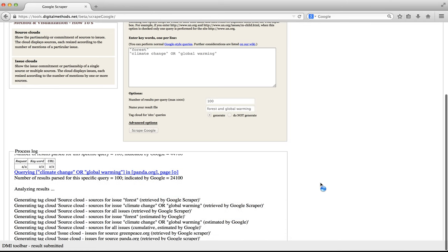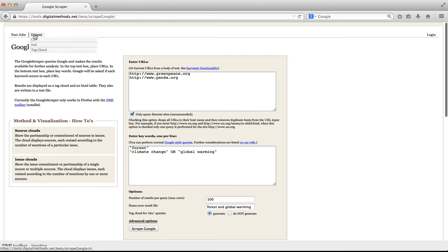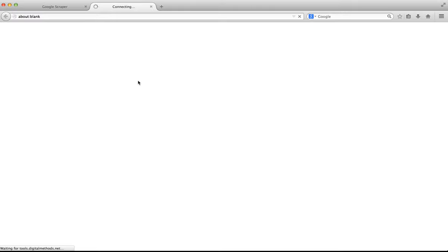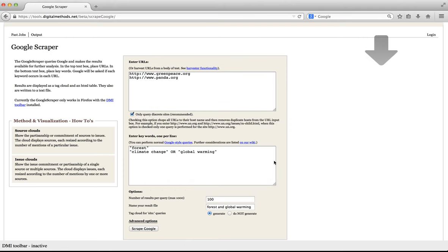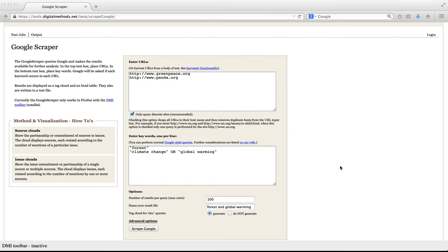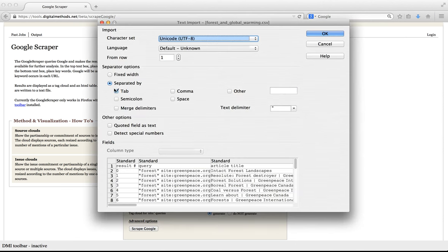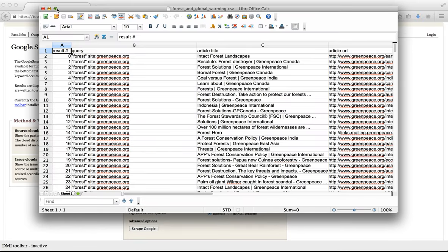Once the queries are done, the tool will start analyzing the results and create a variety of tag clouds. Let us first take a look at the raw results. If we go to the output menu at the top of the page, we can see the results in CSV, HTML or as a tag cloud. Let us select CSV, which is a file in tabular format and can be opened in a spreadsheet program. I will open the CSV with LibreOffice and the fields in the CSV file are separated by a tab, which is what we need to indicate.